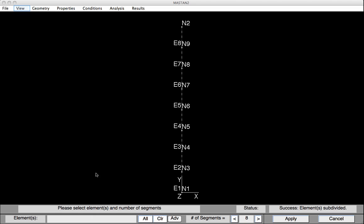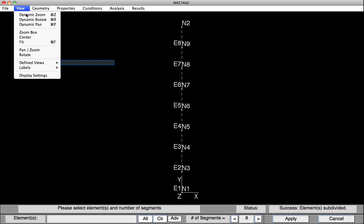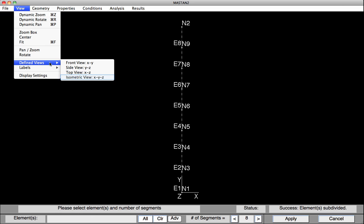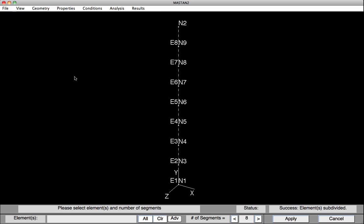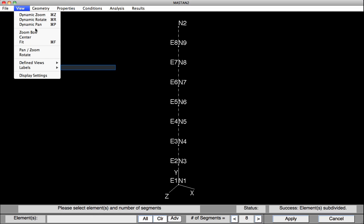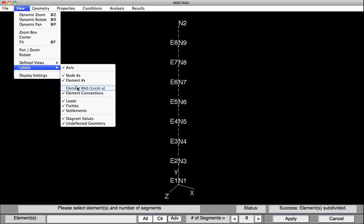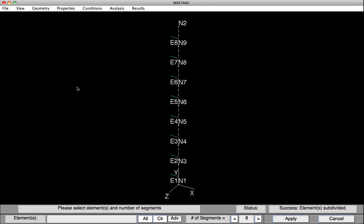Because these will be 3D analyses, let's change the view to isometric. By default, Mastan orients the elements for strong axis bending in the X-Y plane, and minor axis bending in the Y-Z plane. We can see this by selecting View, Labels, Element Web.